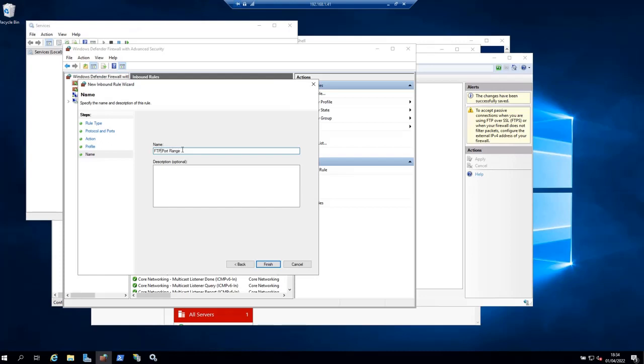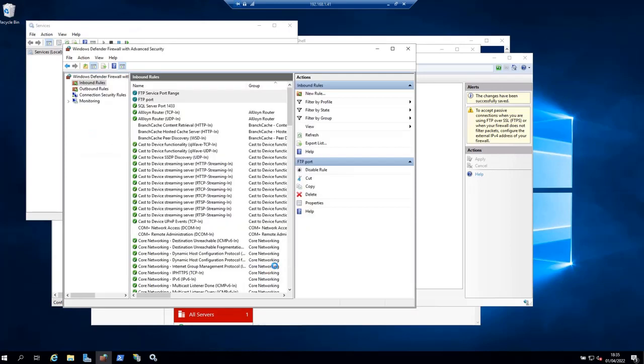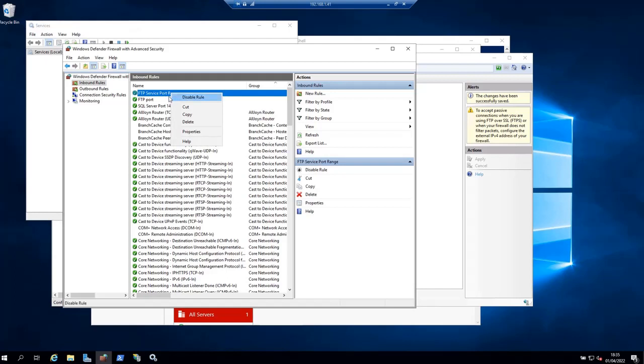Call this FTP Service Port Range. Then click Finish, and you have the rule enabled.